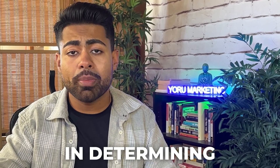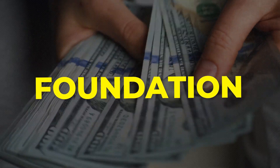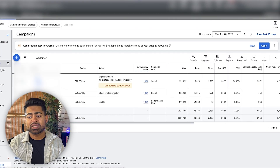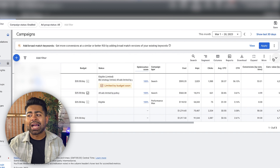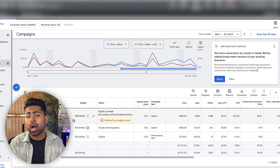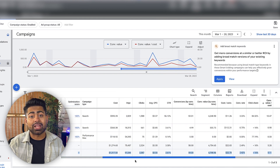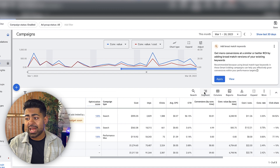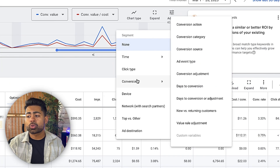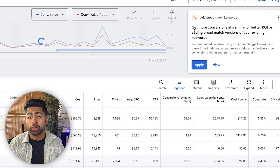My analysis really starts in determining the overall foundation of this e-commerce brand. Although I do go over to the campaign section to see how many different campaigns are running at any given time, I do not actually start my auditing and analysis from looking at the campaign KPIs or overall metrics. My first step is to always click on segment and then go to conversions to click on conversion action.